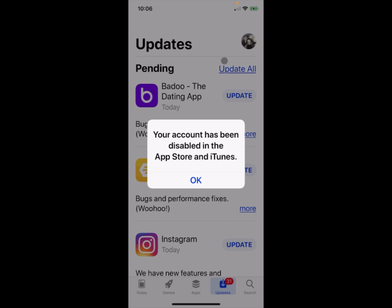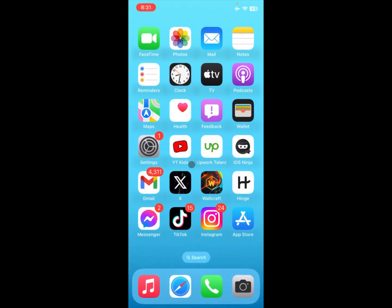Hello guys, welcome back. In this video I'm going to show you how to fix your account has been disabled in App Store and iTunes. When you open your App Store for downloading apps and face this issue that Apple ID has been disabled, this will help you fix this problem. You can easily fix this, so let's start without wasting any time.